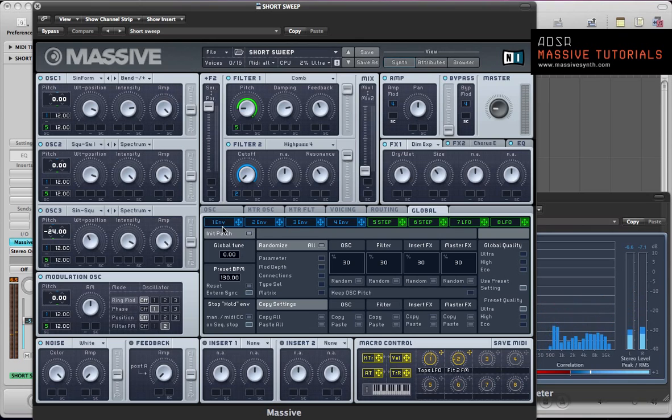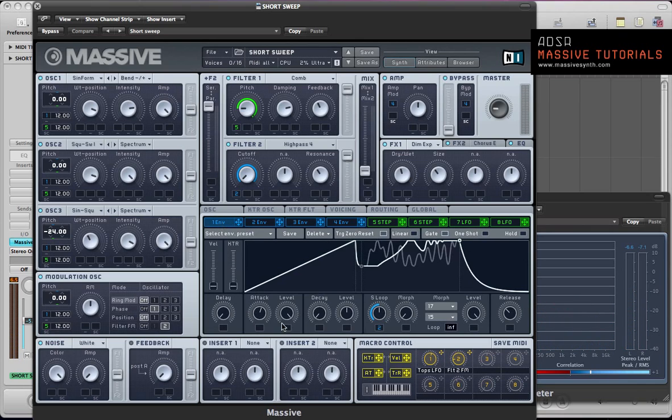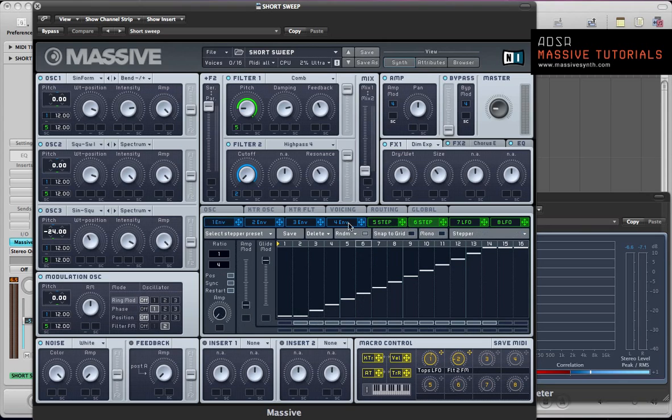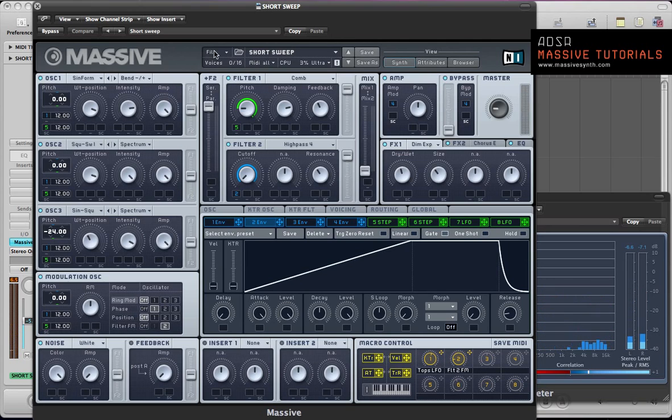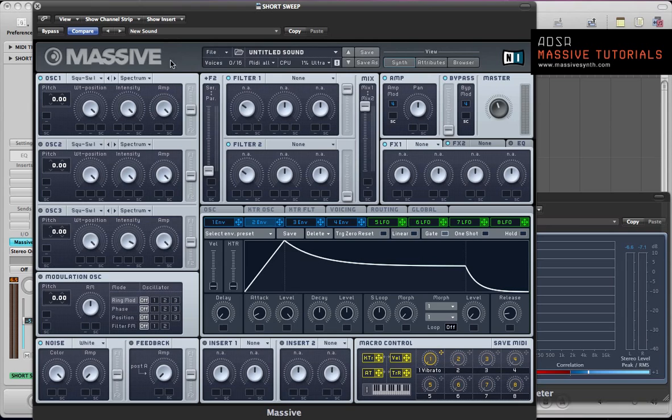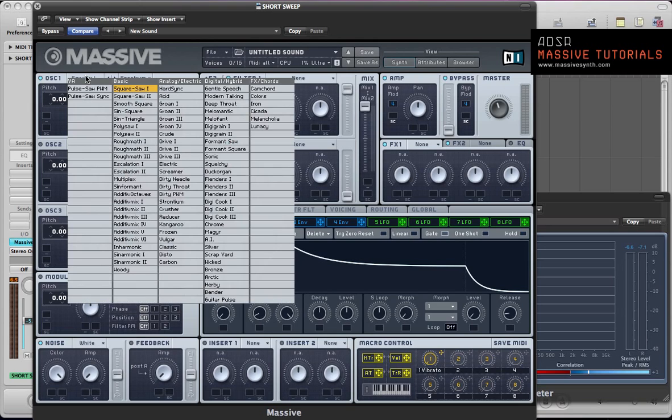Once again, all the programming is being done inside Massive using a sustain loop on the envelope and some high pass sweeps and stuff like that. So there's plenty of programming going on. Let's start off with a new sound and program the oscillators.